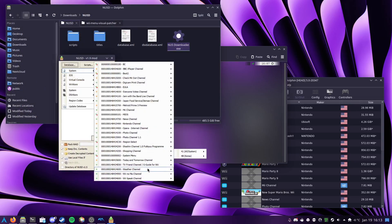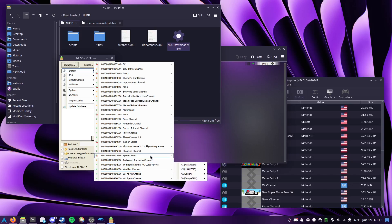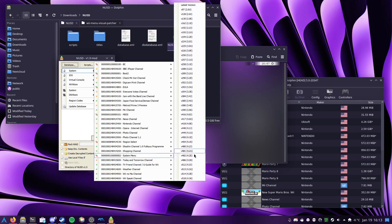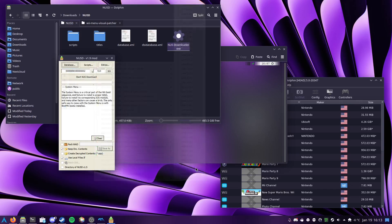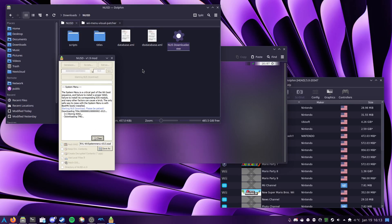So if I just go and download SystemMenu 4.3u, pack wad, and go.